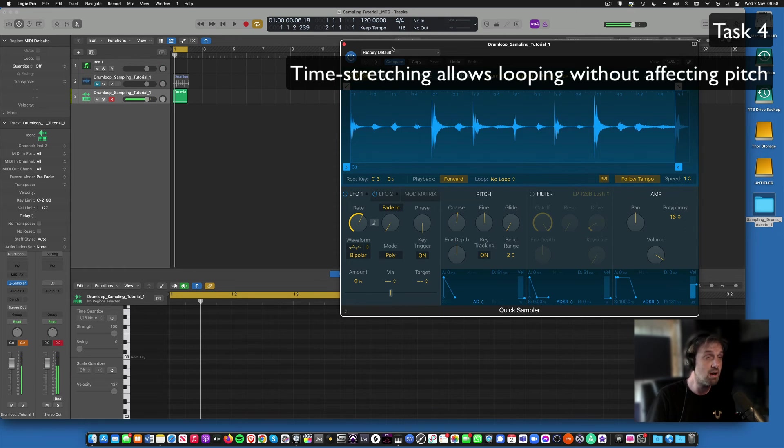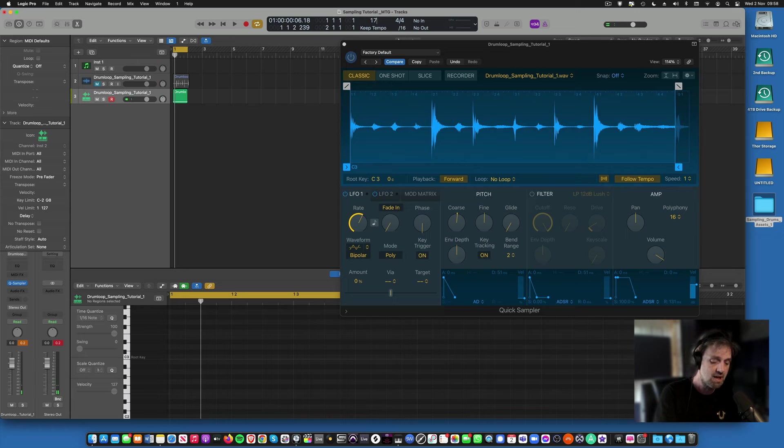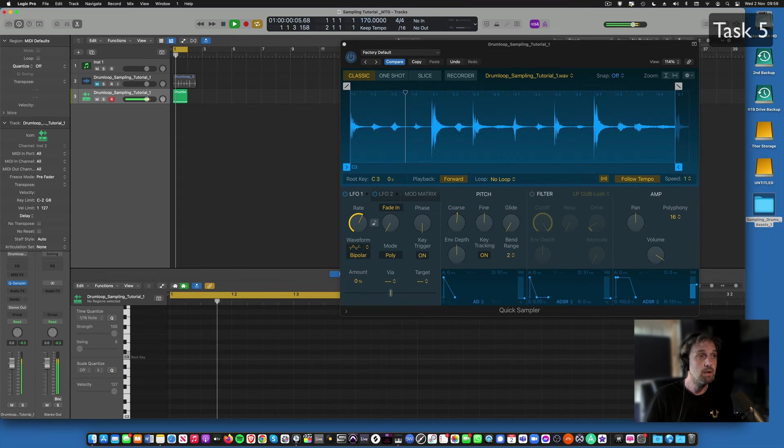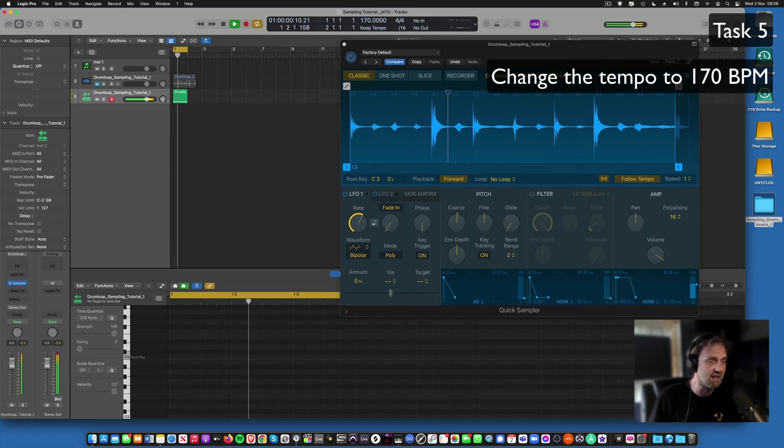But also it means I can play at different tempo, so if I put this back up to 170 BPM, it's not got that pinky and perky effect.